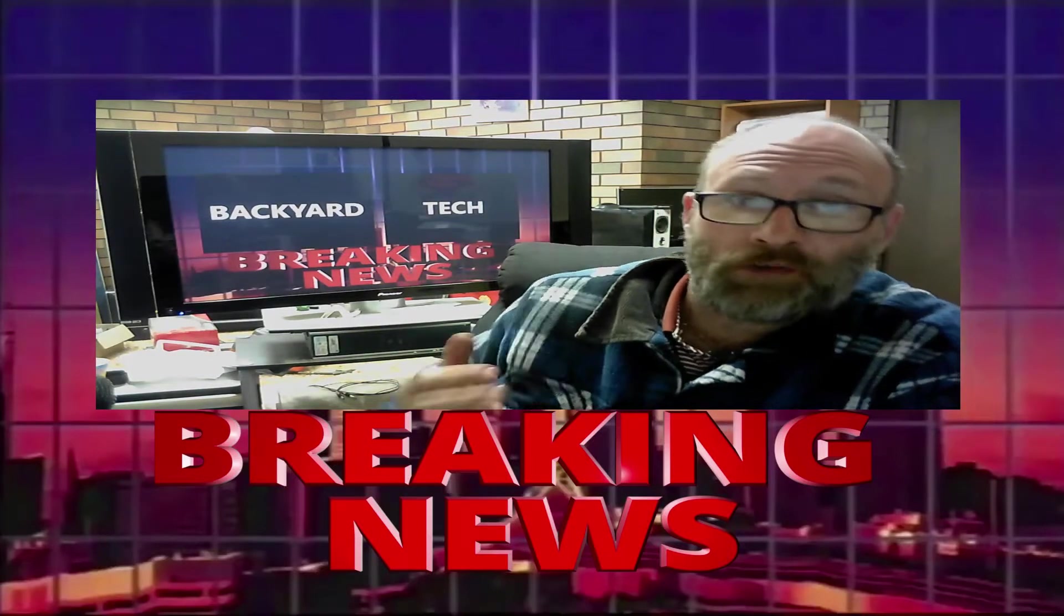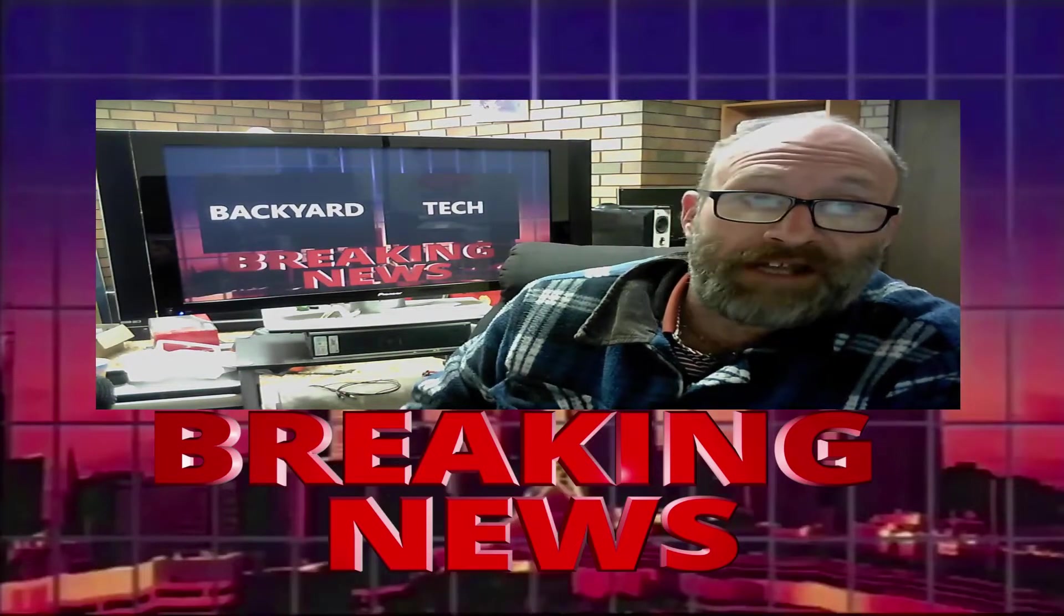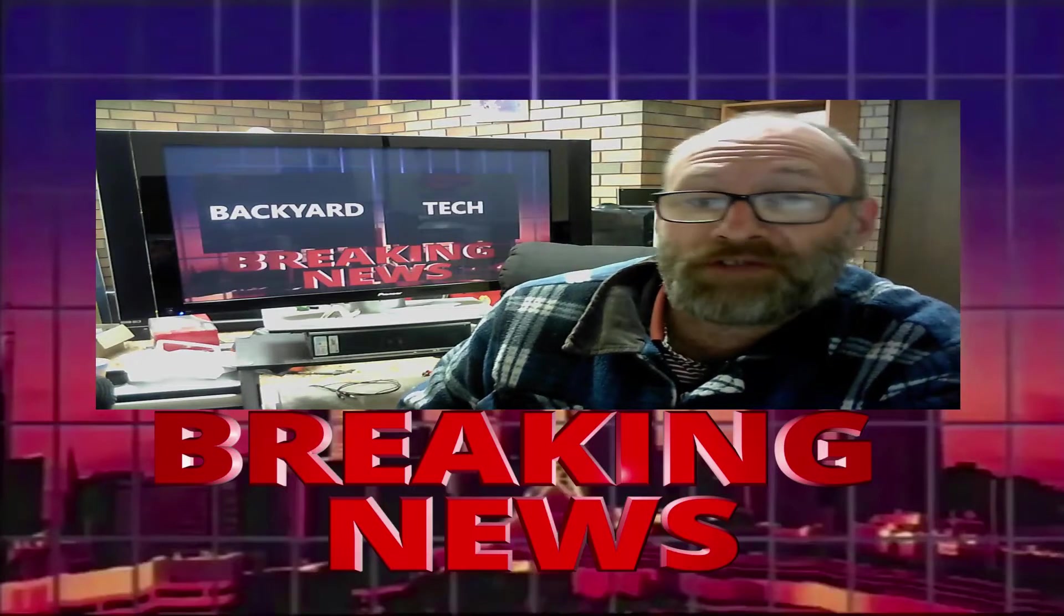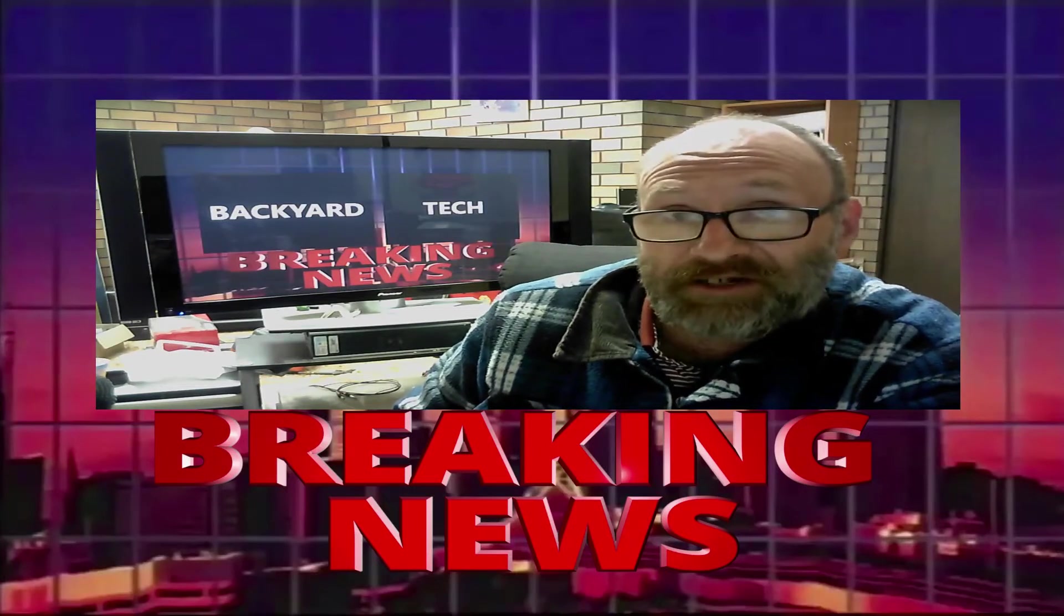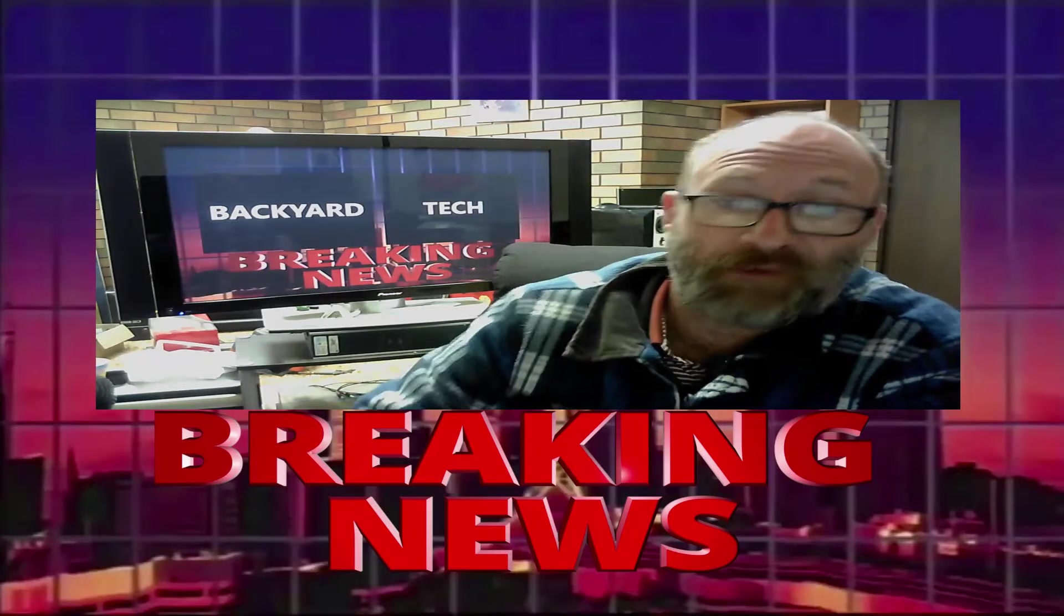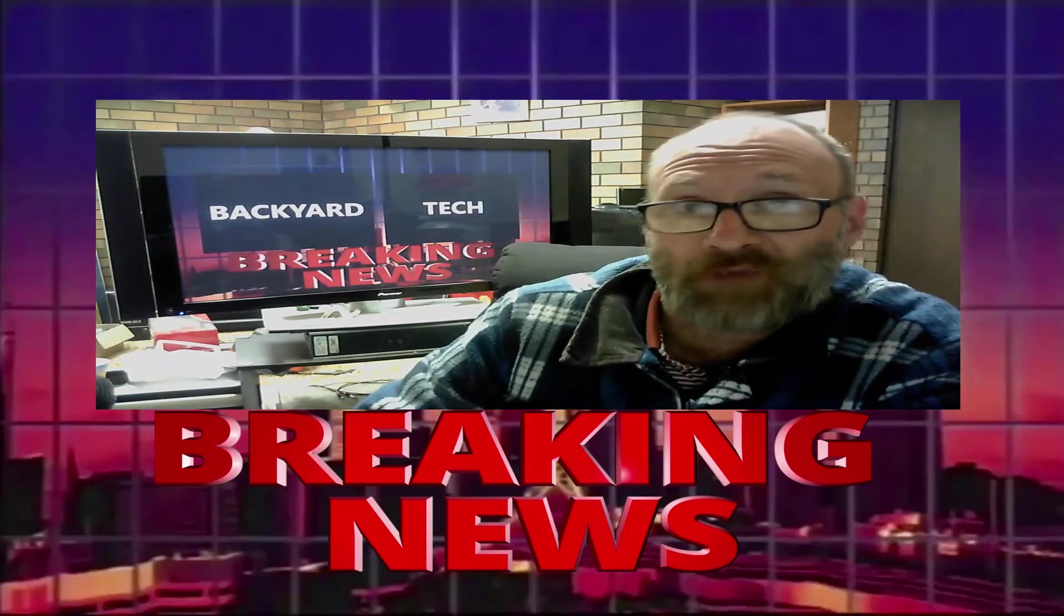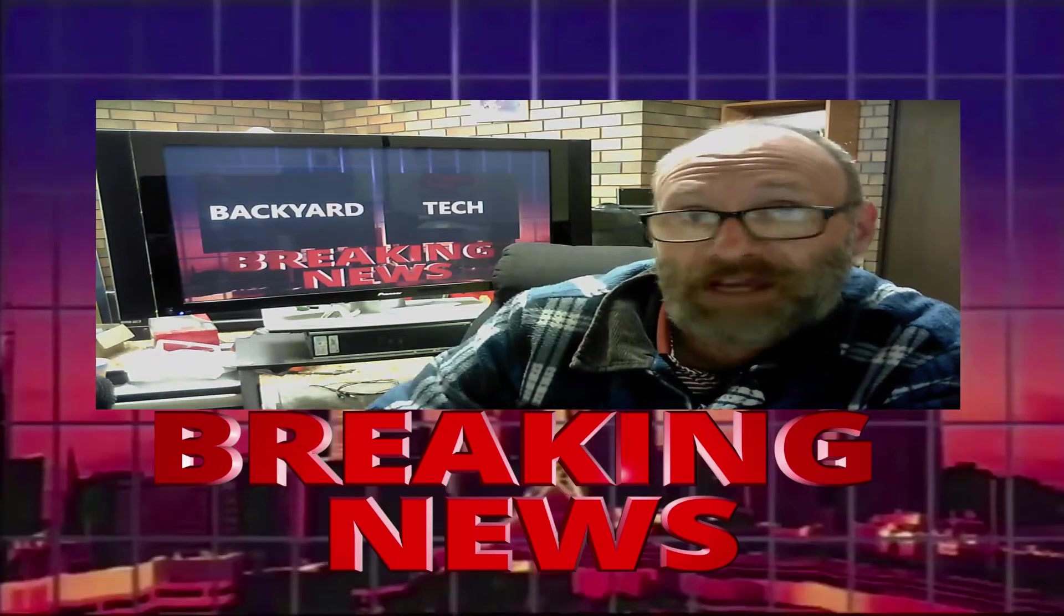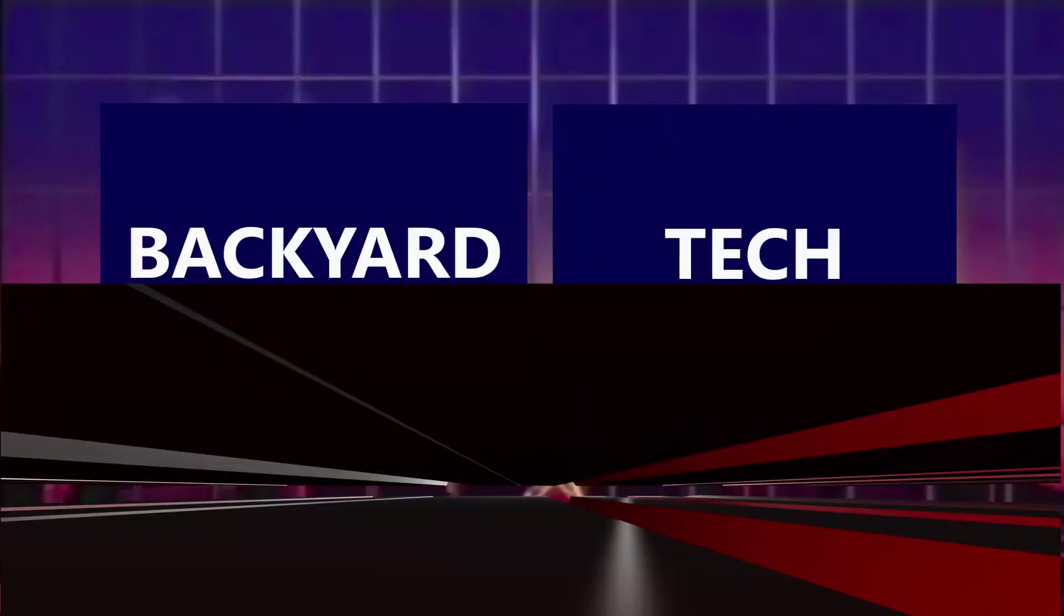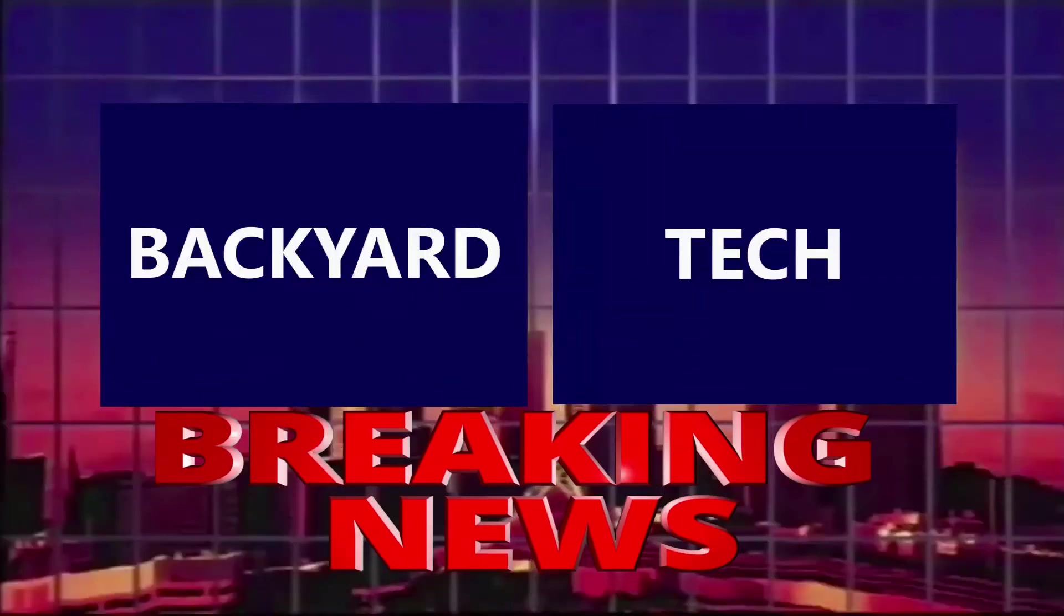Owners of old iPhones and iPads must update their software by midnight on Saturday, or risk having their devices forced offline, Apple warns. From Backyard Tech, this is Breaking News.